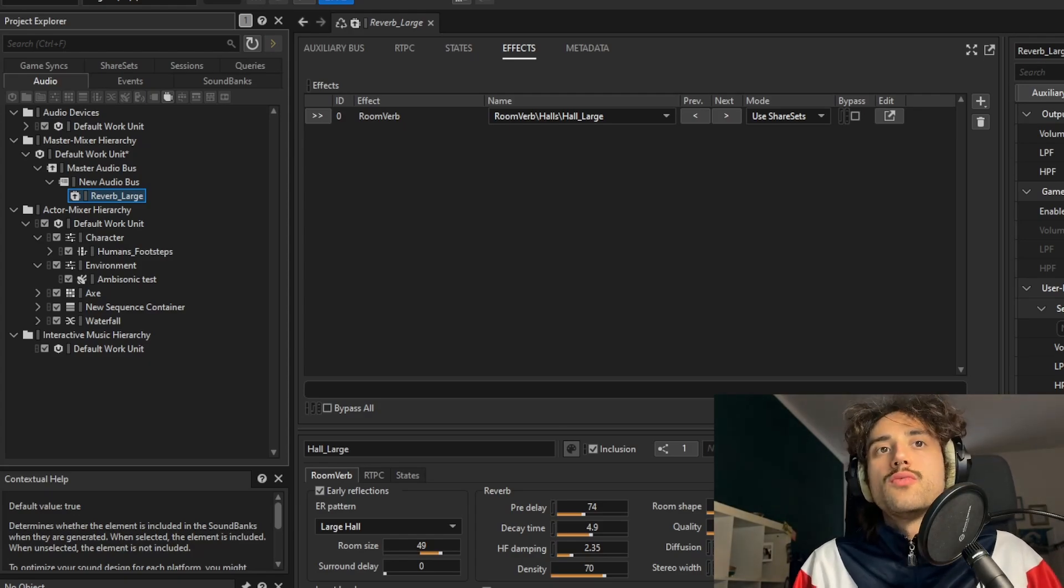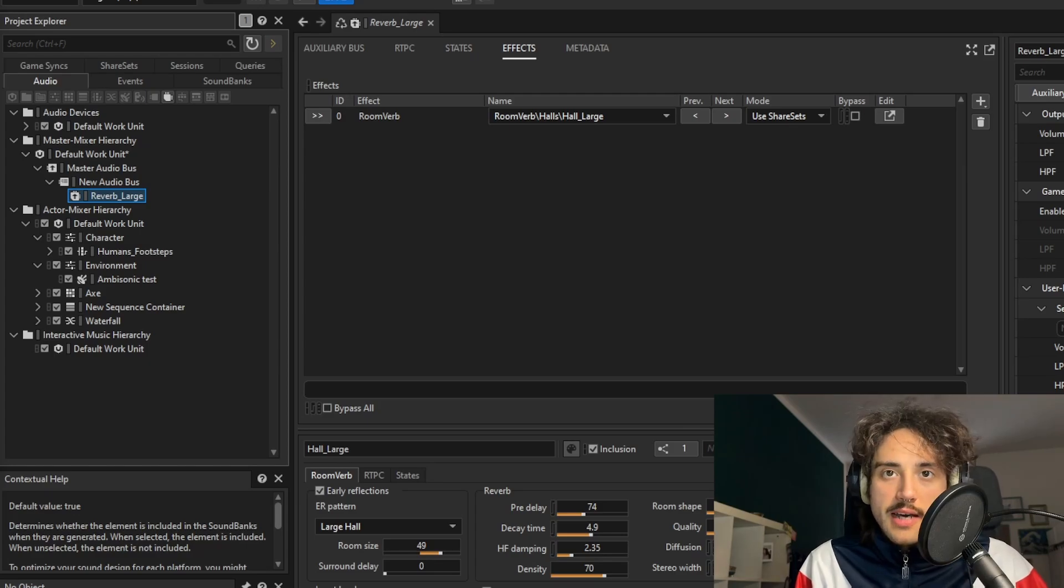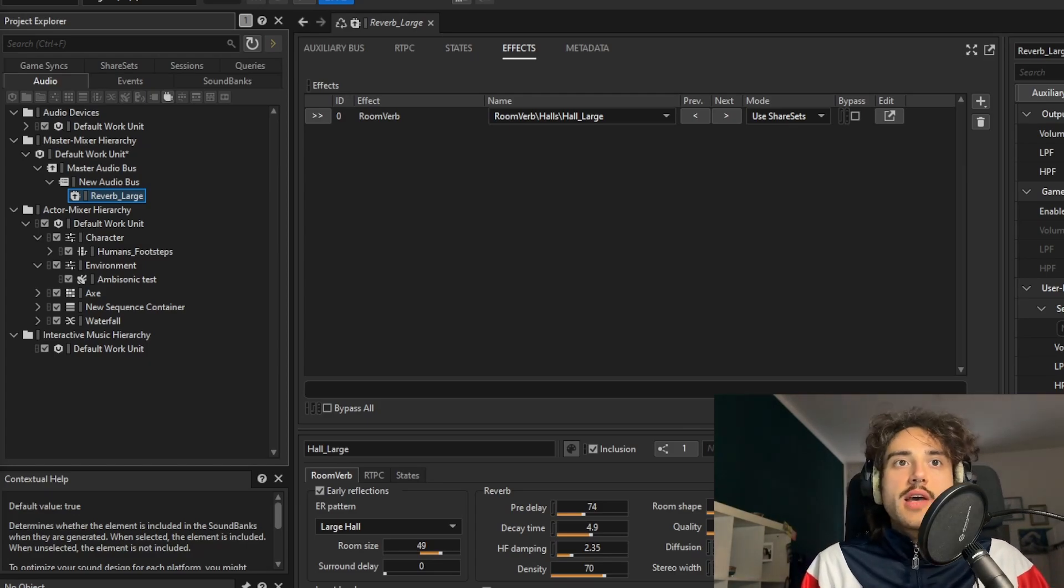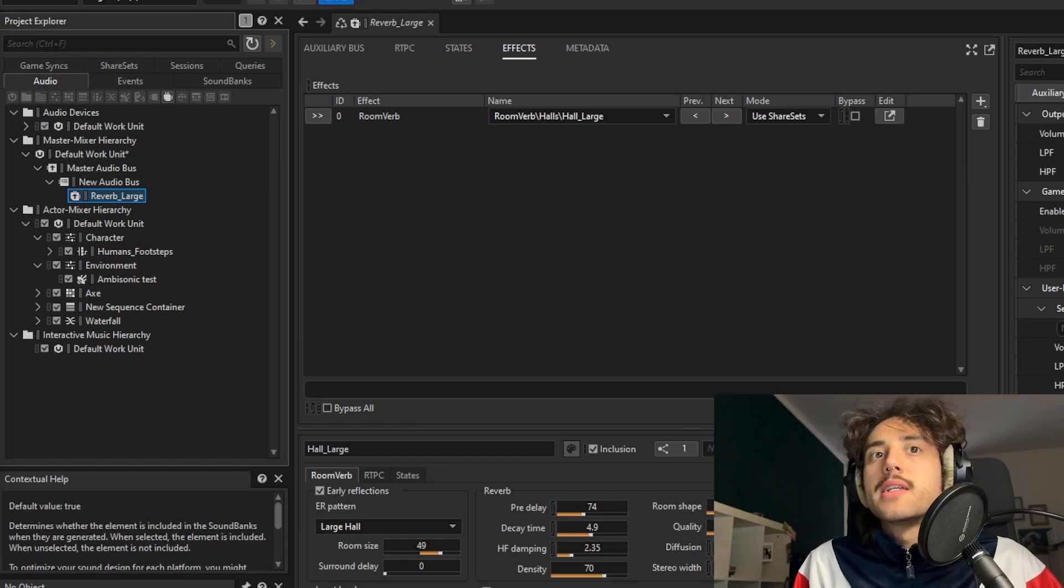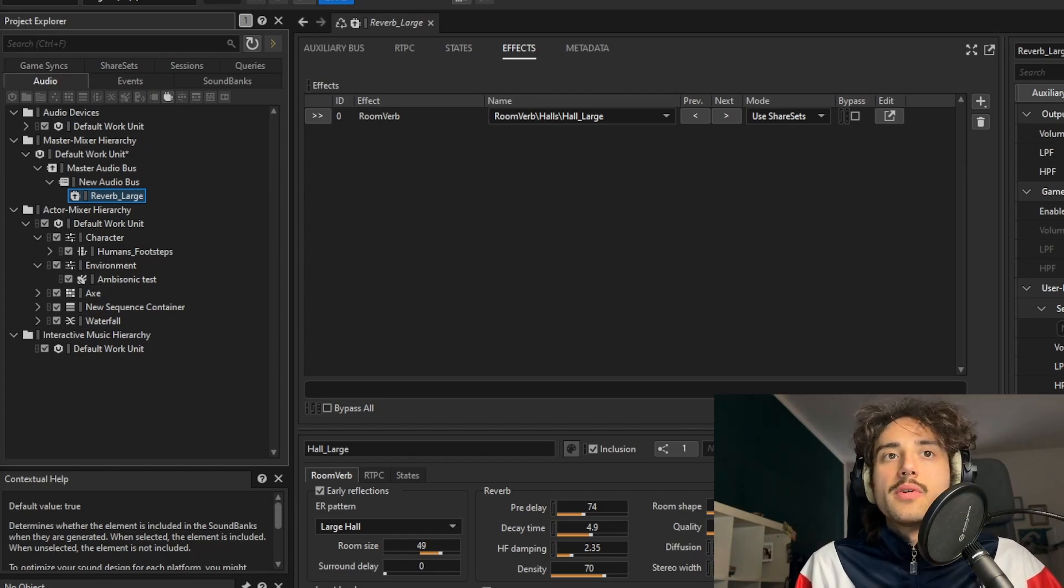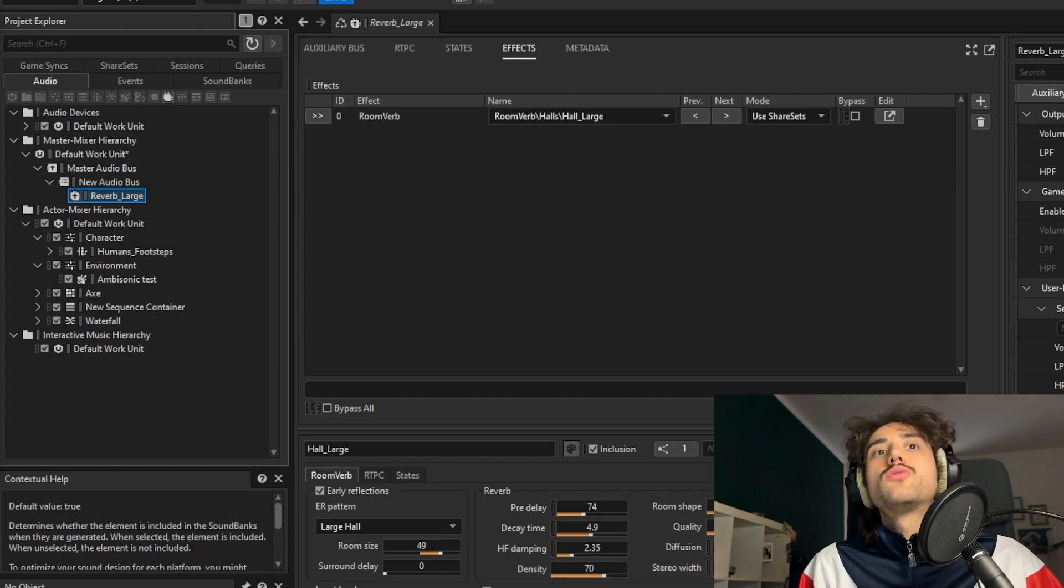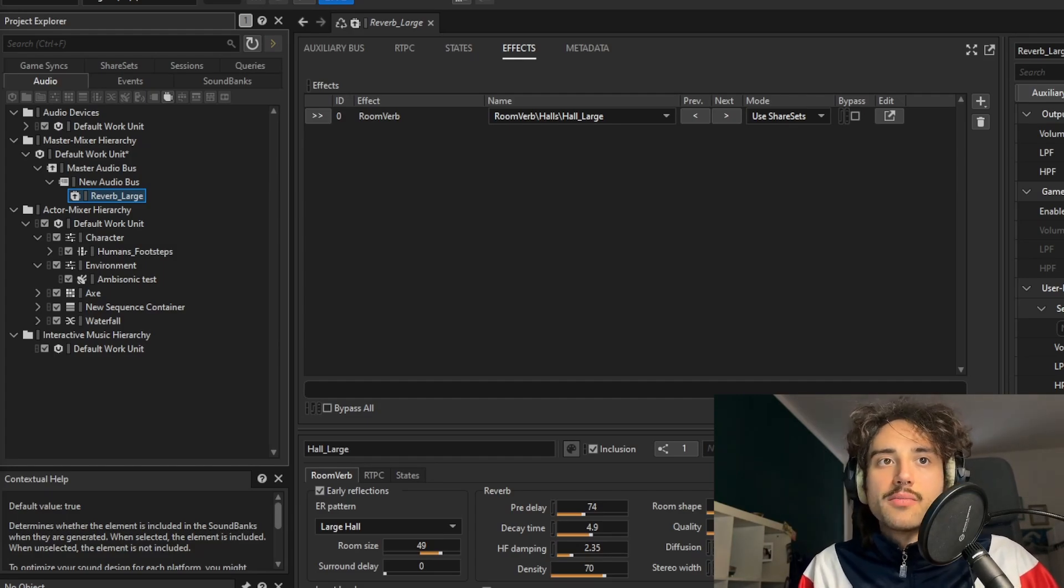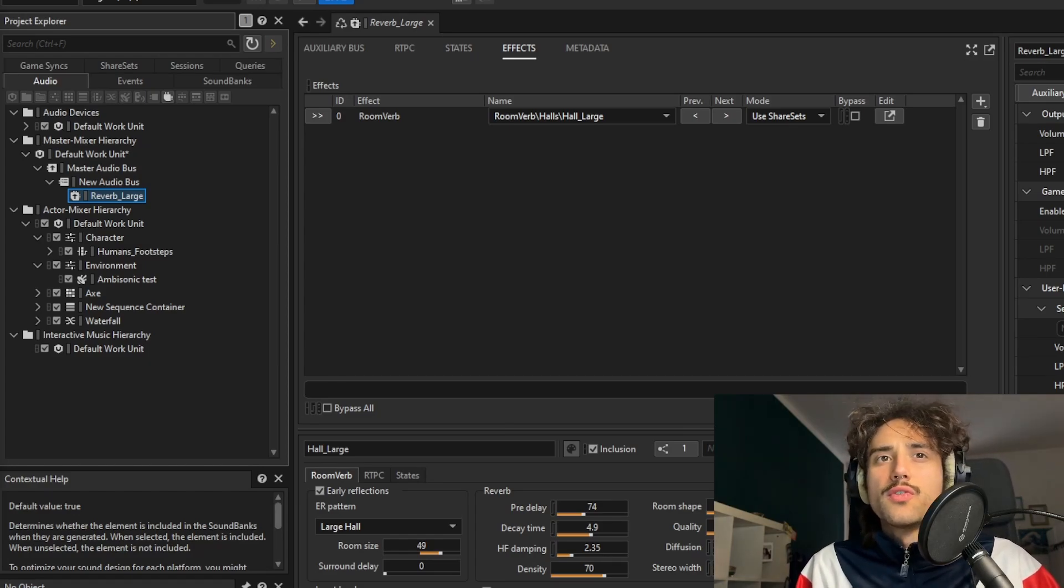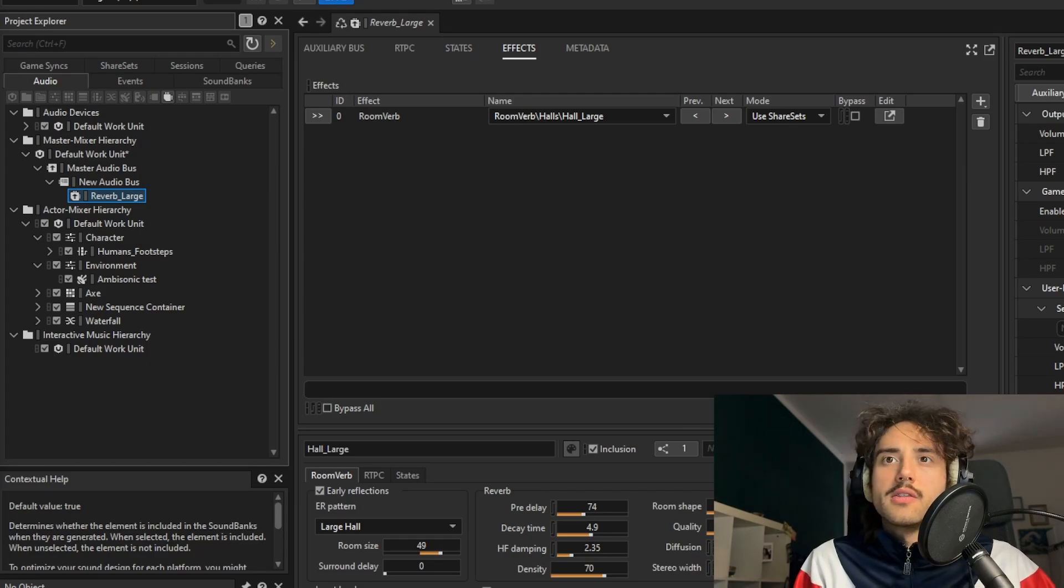Spatial Audio in Wwise has three different important tools that we're going to use. First of all, rooms and portals are the primary mechanism to model the propagation of the reverberation in Wwise Spatial Audio. Spatial Audio rooms are a representation of an acoustic environment inside the game and can be used for both outdoor spaces and rooms like interiors.